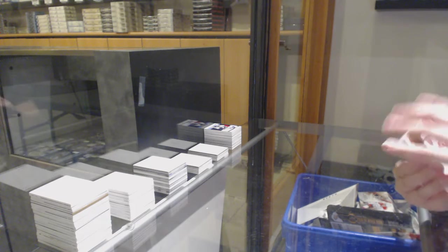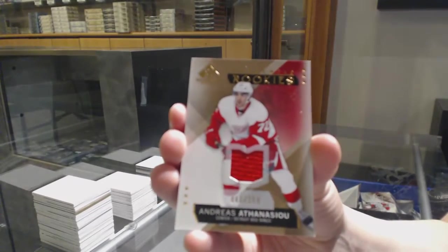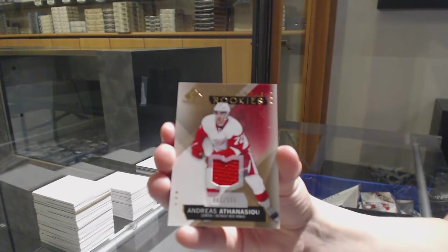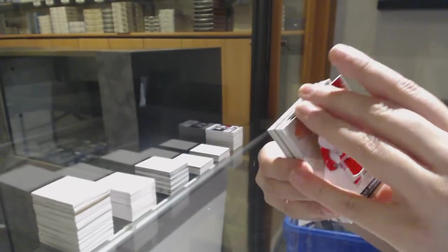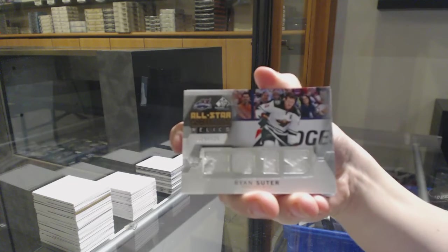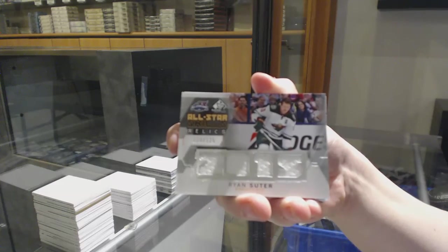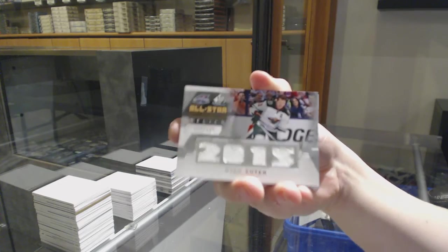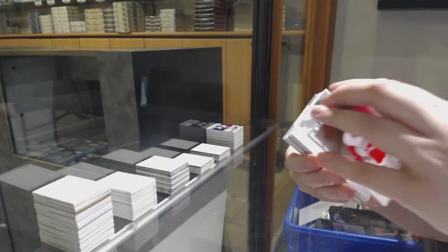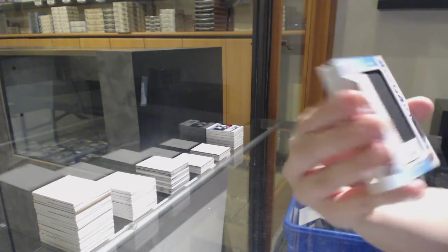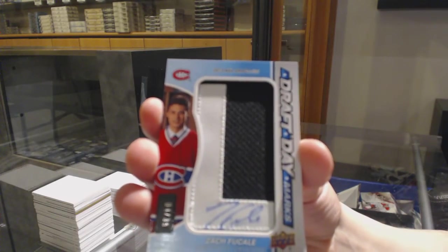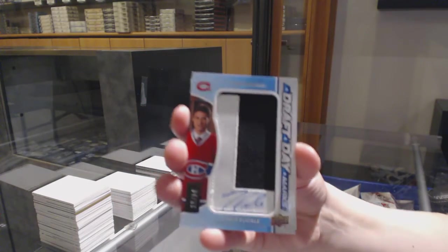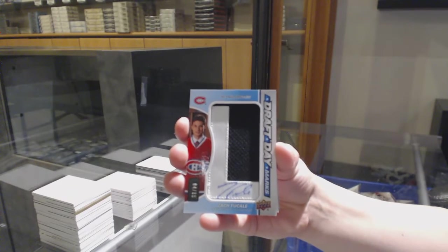We've got a rookie jersey number to 399 for the Red Wings Andreas Athanasiou, All-Star Relics jersey for the Minnesota Wild Ryan Suter, Draft Day Marks number to 35 for the Montreal Canadiens Zach Fucale